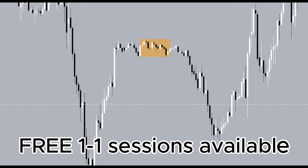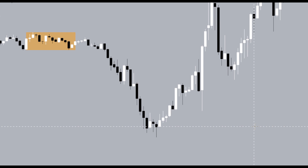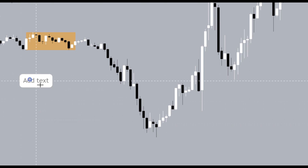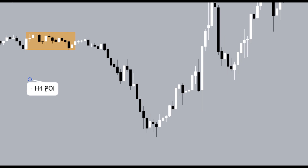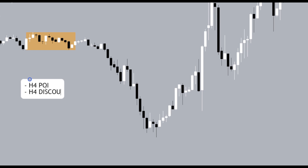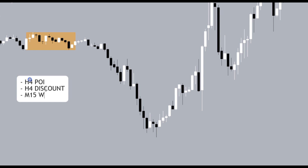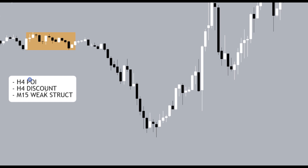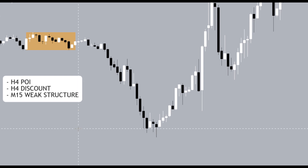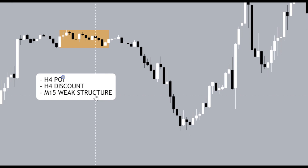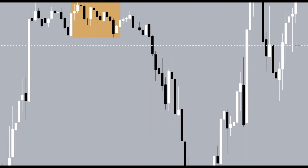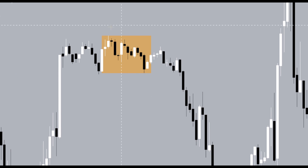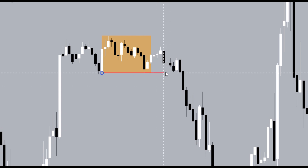When we dissect price on the 15-minute time frame, we see a very clear AMD model going in line with the overall trend. We've reacted off a four-hour POI — the four-hour trumps the 15-minute. We're in a four-hour discount and on the 15-minute we have a weak structure above as our target. This gives us alignment for bullishness. Here's how we dissect that: we have an Asian range over here with an Asian range low and an Asian range high.